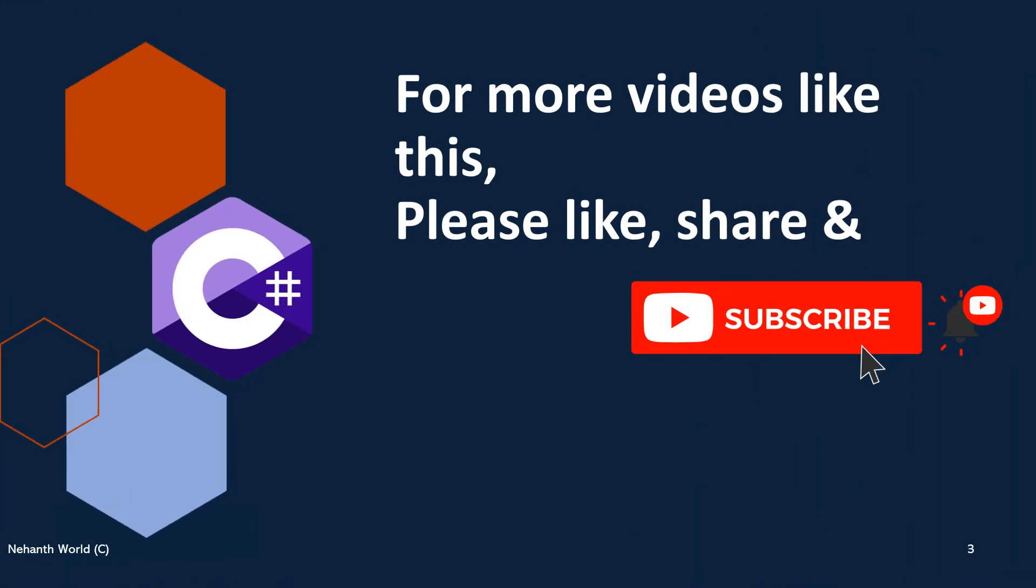For the upcoming videos from the C-Sharp.NET Tutorials or other tutorials, please like, share and subscribe to the channel. Thank you.